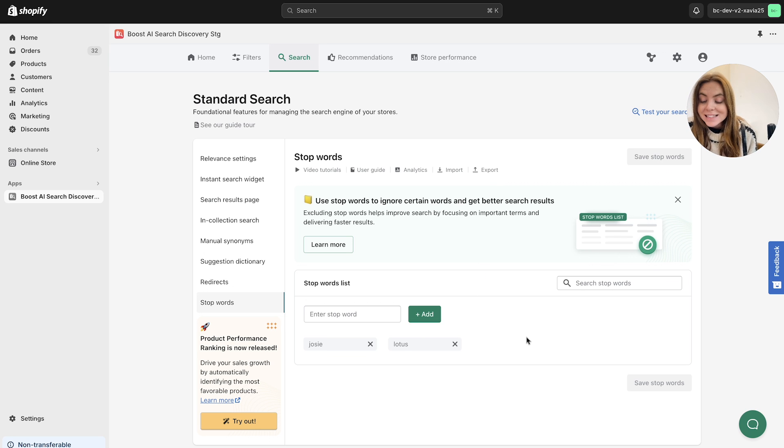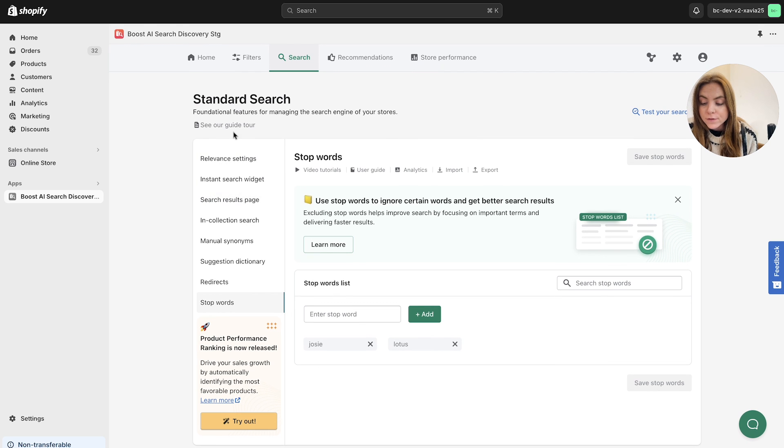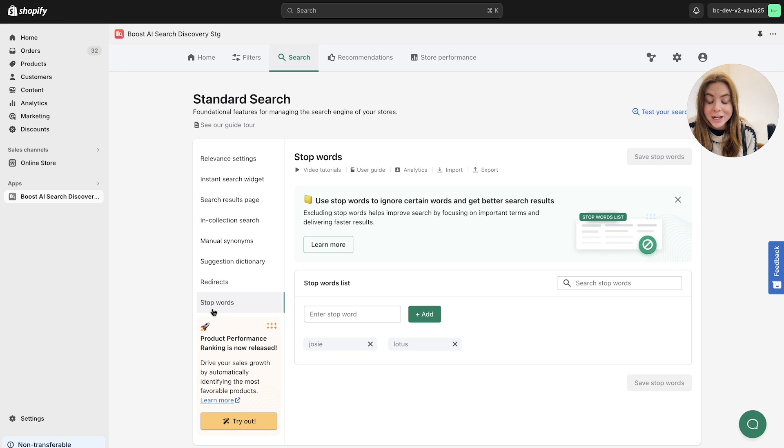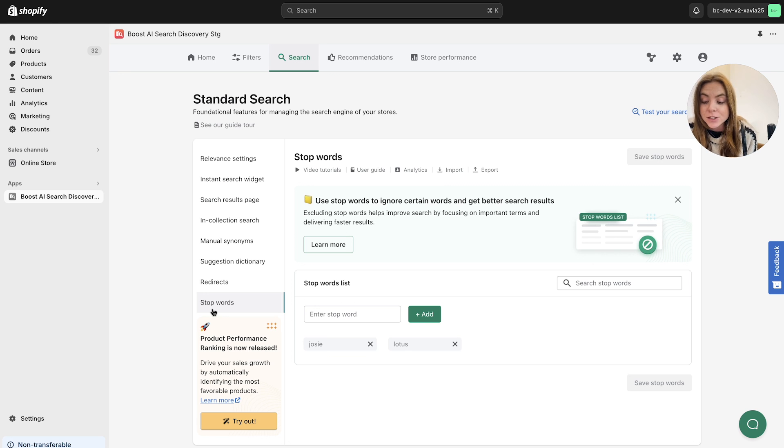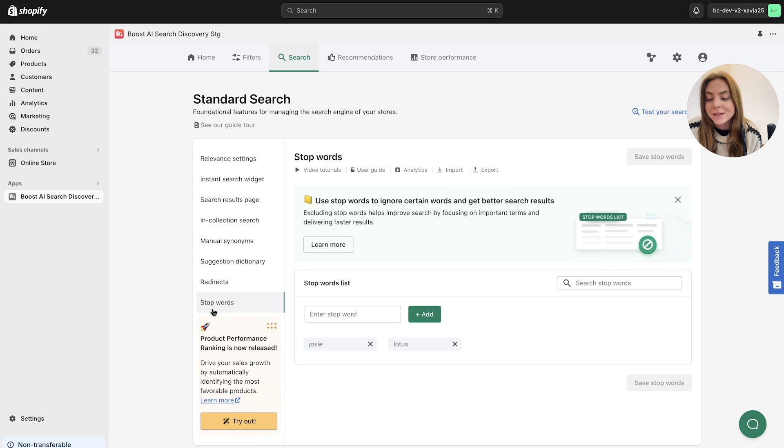So that's in a quick overview is the standard search section, all of the different features within standard search as well. If you have any questions regarding anything mentioned in this video, or any of the specific standard search features, please don't hesitate to contact our customer support team as they will be more than happy to help. Thank you.